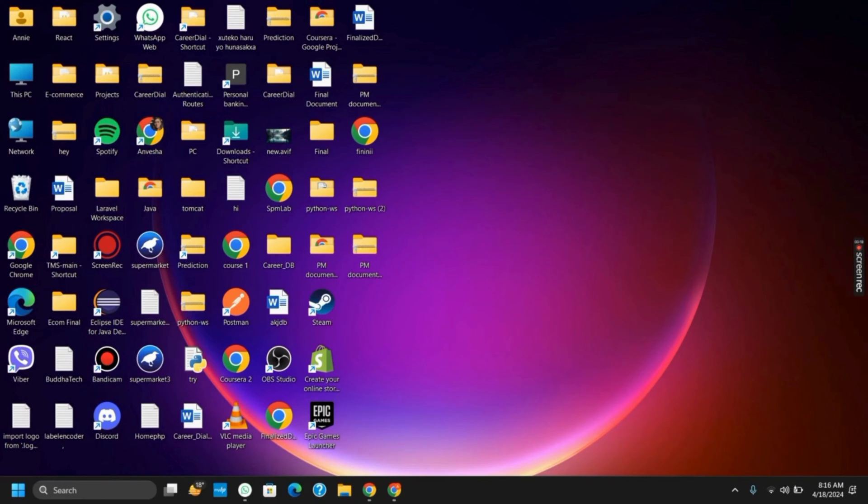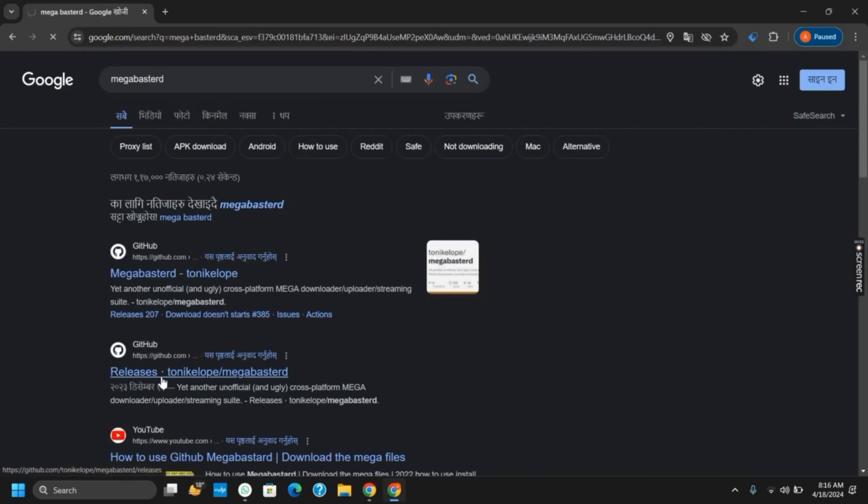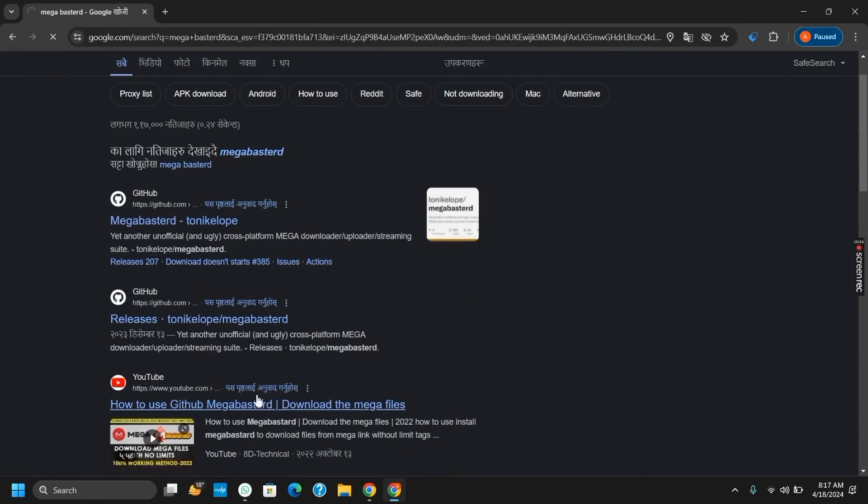and share them across media. So without further ado, let's get started. First of all, open any browser and search for Mega Buster. You will see two GitHub links from where you can download it.